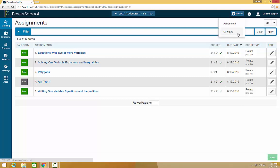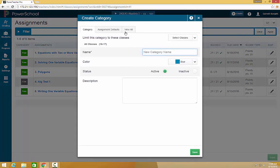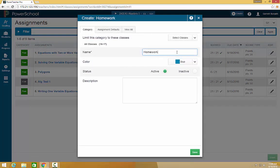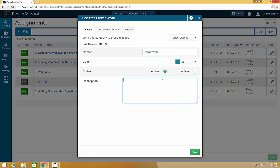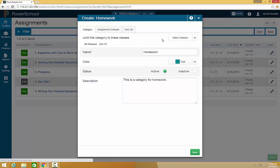Use the same process to create a category. Name it. Choose a color. Add a description. Keep in mind, if you want this category to count into your final grade, make sure to adjust your grade calculation formula.